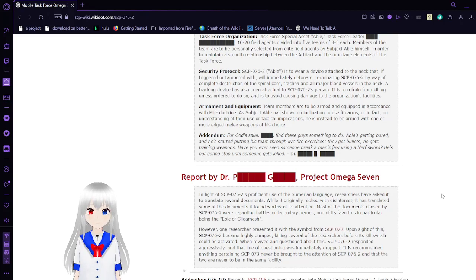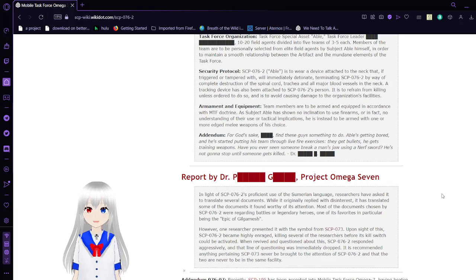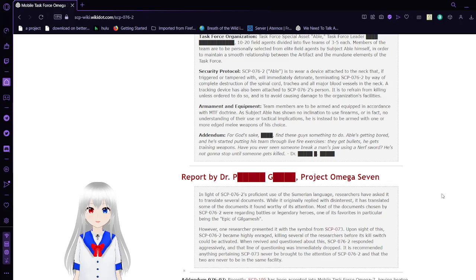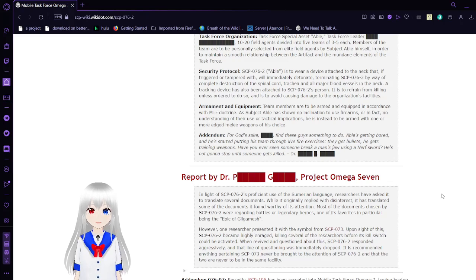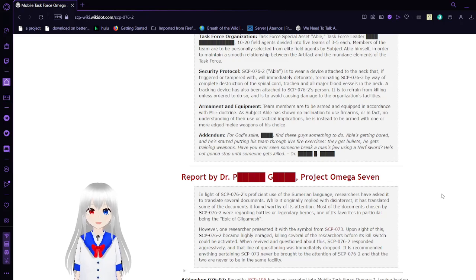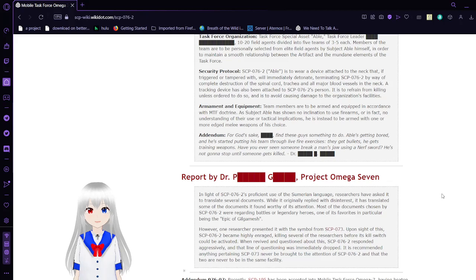Armament and Equipment: Team members are to be armed and equipped in accordance with MTF doctrine. As subject ABLE has shown no inclination to use firearms, or in fact, no understanding of their use or statistical implications, he is instead to be armed with one or more edged melee weapons of his choice. Addendum: For God's sake, find these guys something to do. ABLE's getting bored and he started putting his team through live fire exercises. They get bullets, he gets training weapons. Ever seen someone break a man's jaw just using a nerf sword? He's not gonna stop until he gets someone killed. Dr. Unknown.